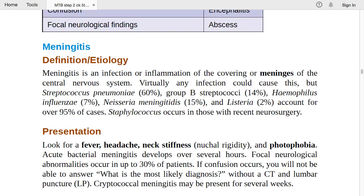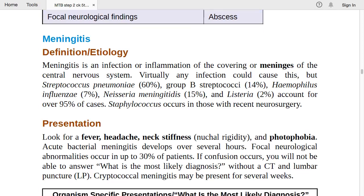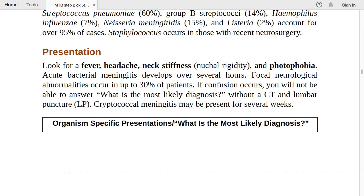The most important features of meningitis presentation: look for fever, headache, neck stiffness, Kernig's sign (nuchal rigidity), and photophobia. If there is nuchal rigidity, photophobia, neck stiffness, fever, and headache, we make the diagnosis of meningitis. Acute bacterial meningitis develops over several hours.